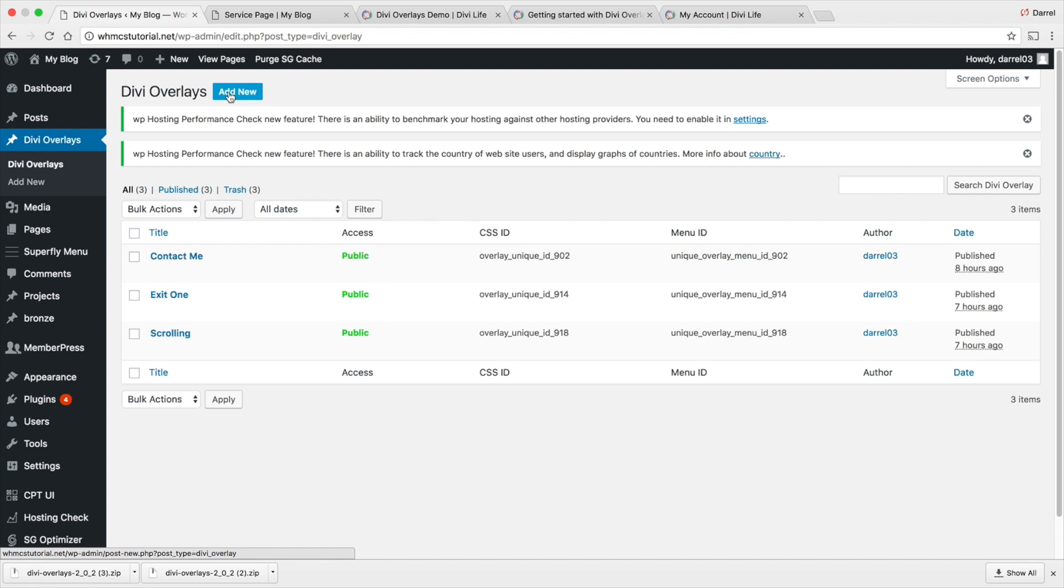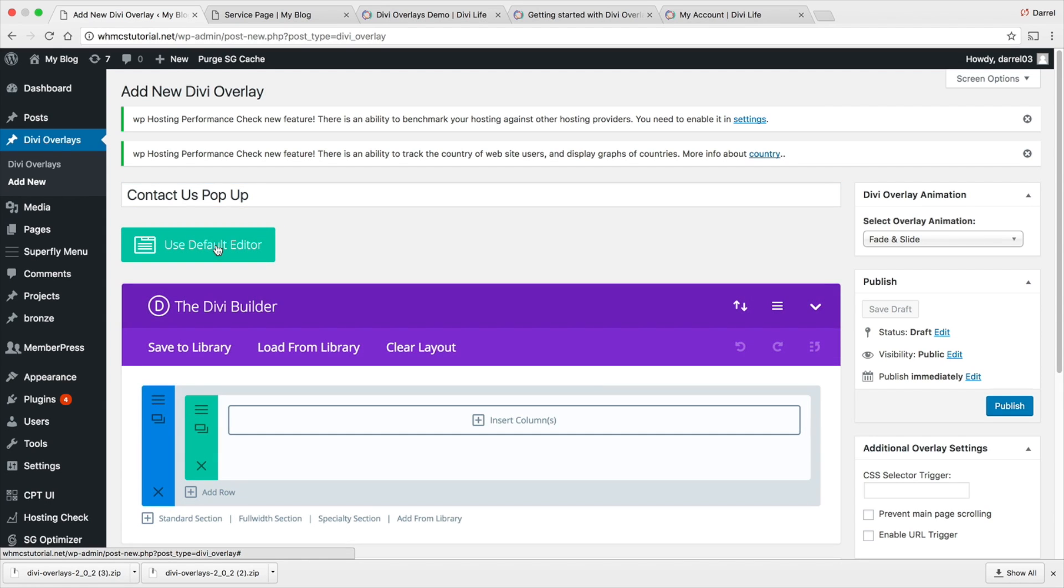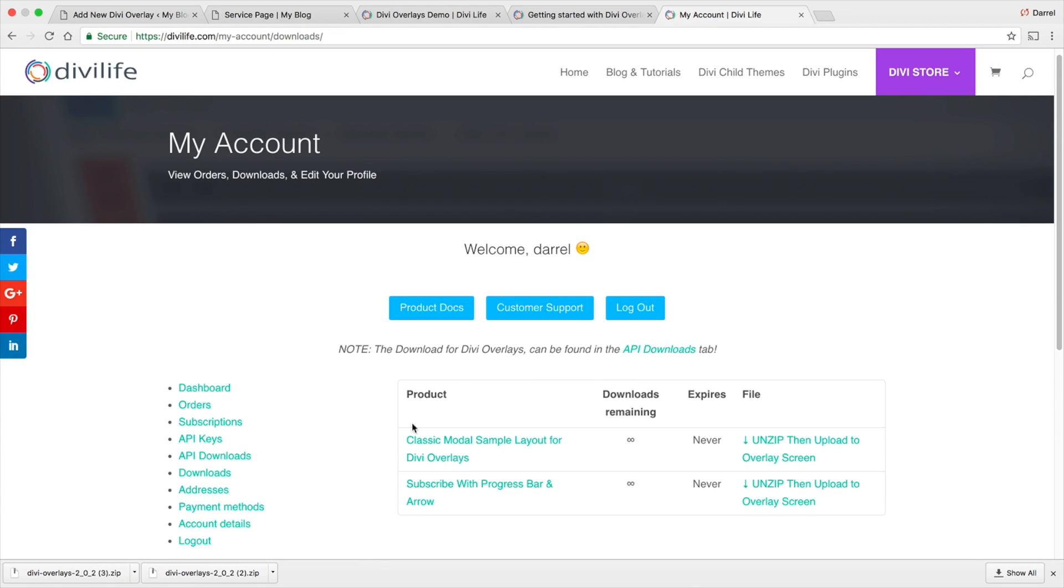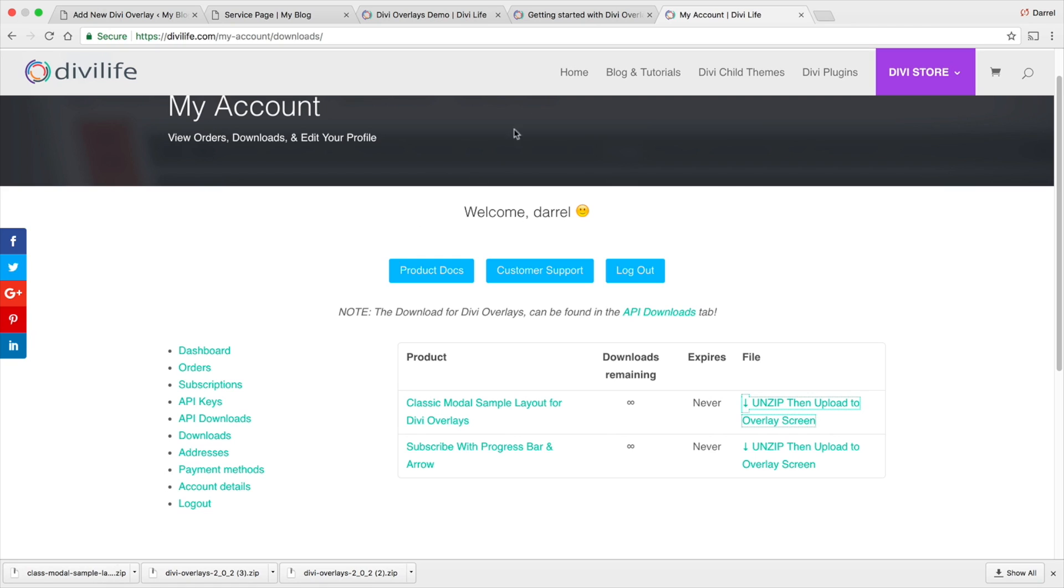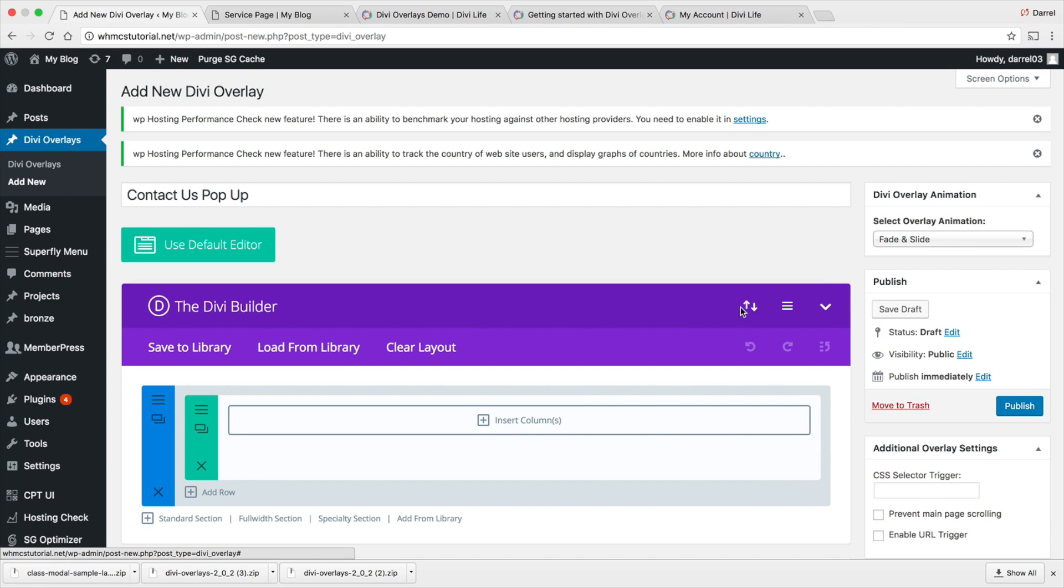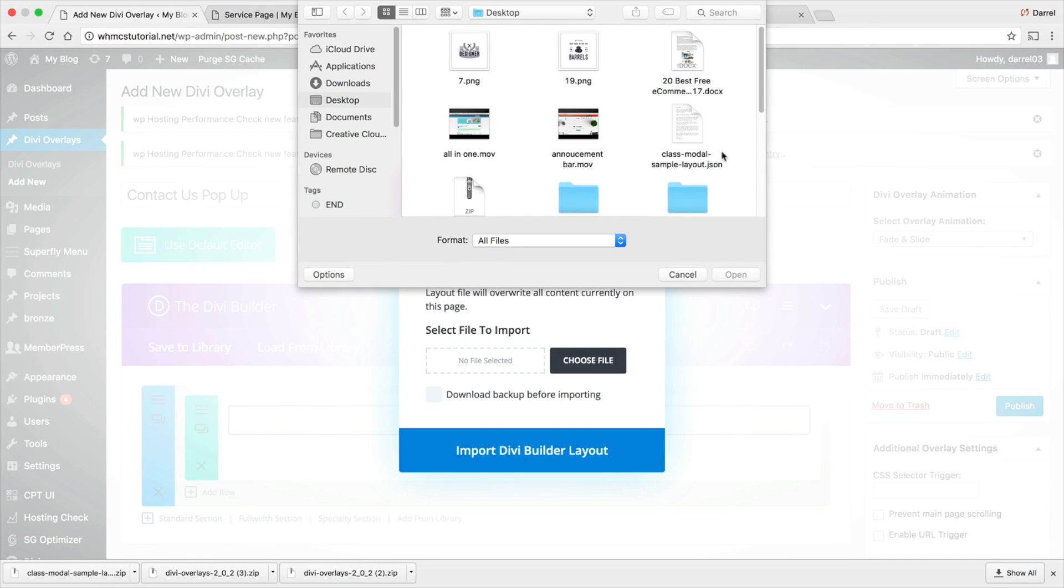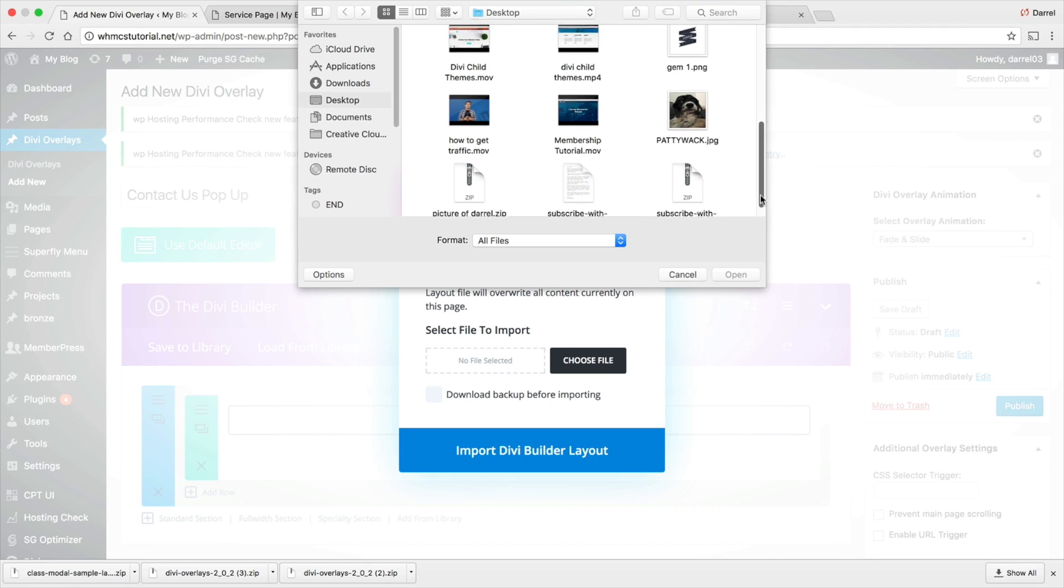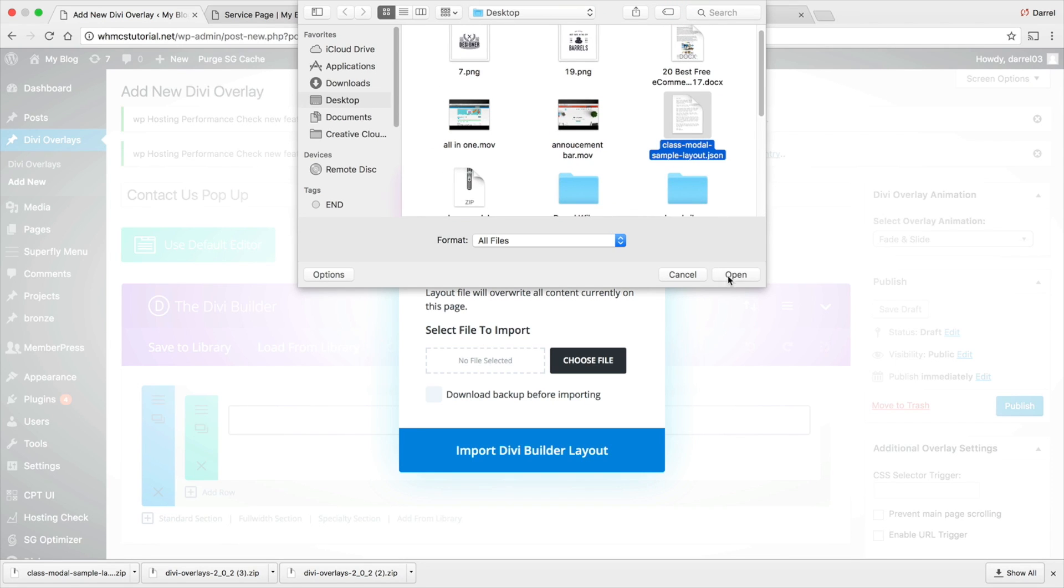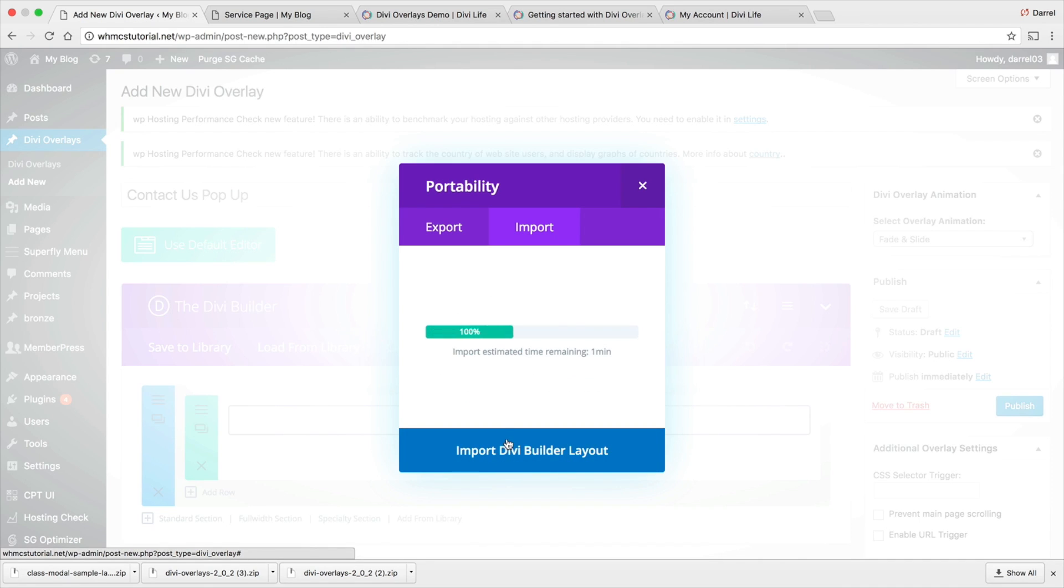The first one we'll do is the text one, the really basic one. Going over here to add new, I'm going to do contact us pop-up. Then, right here, I'll go to use the Divi Builder. Now, over here, guys, they actually have two templates over here in the downloads. Right here is one for just the one I showed you before, the light blue one. This right here is the progress bar. They do give you two templates to use. If you click on download, it gives you the zip file. Once you get that zip file, you open it and there will be a .json file. You take that .json file, click on this right here, and you go to import.